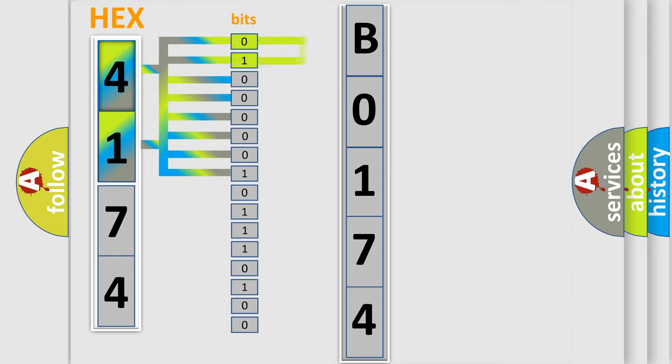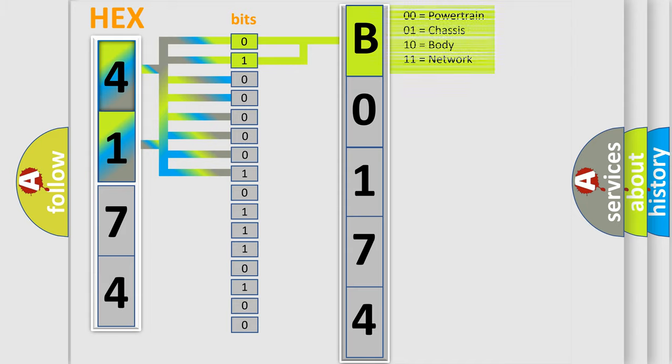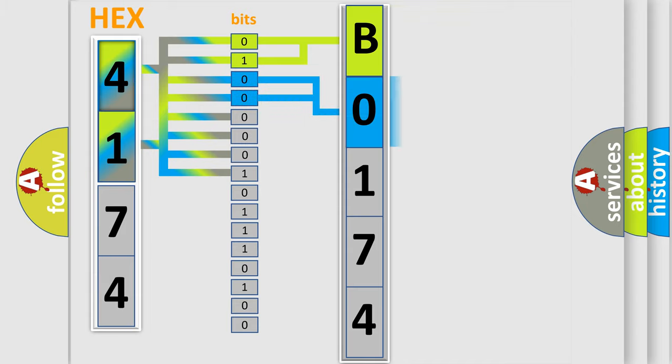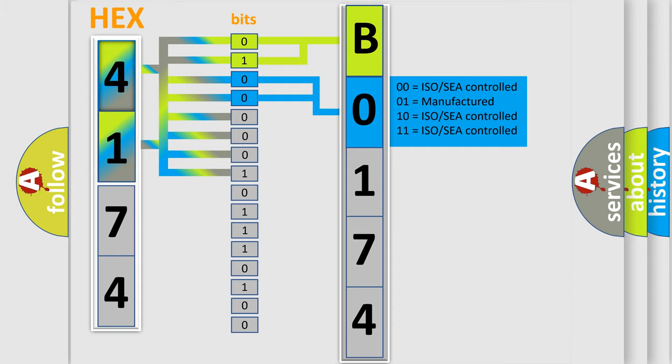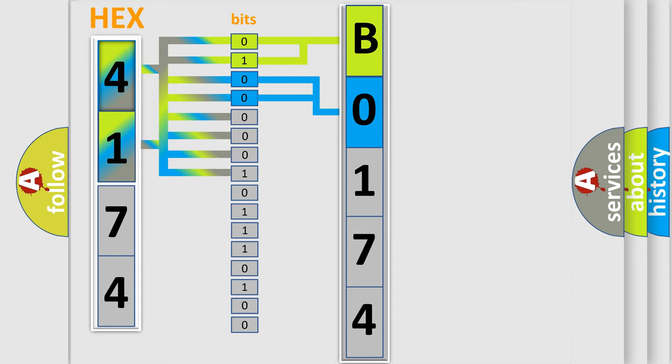By combining the first two bits, the basic character of the error code is expressed. The next two bits determine the second character. The last four bits of the first byte define the third character of the code.